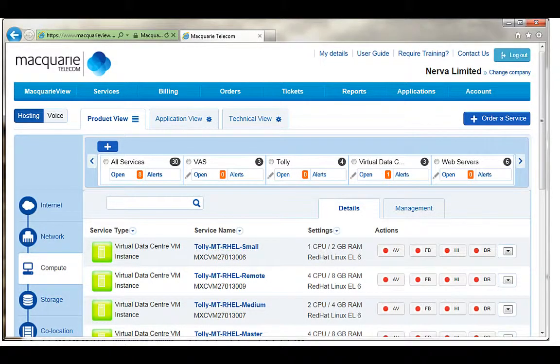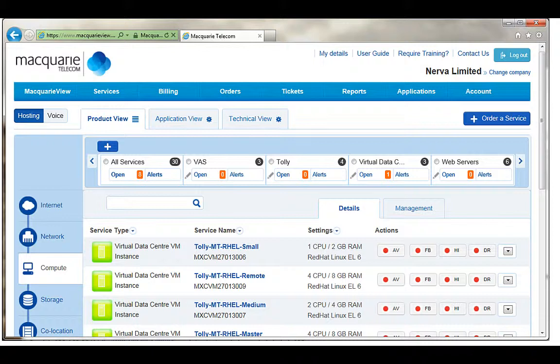Macquarie View for hosting customers is now greatly improved with the addition of a full service inventory function. From here you can see every hosting product that you have with Macquarie in an easy to use interface.